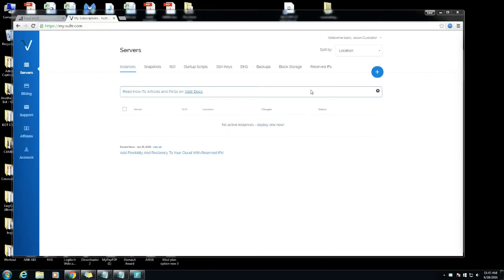Hey what's up guys it's your boy JaySoul and I'm back with another video on how to set up a temporary server with Vultr.com.